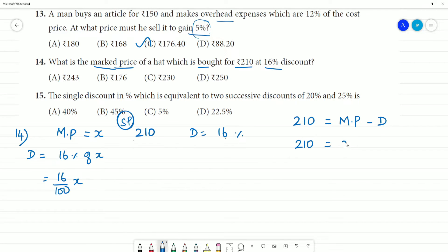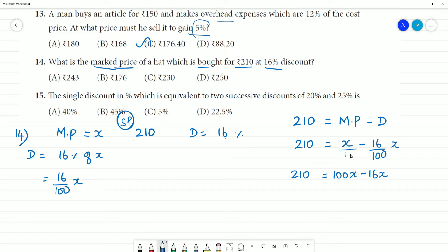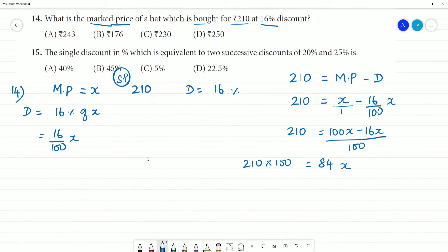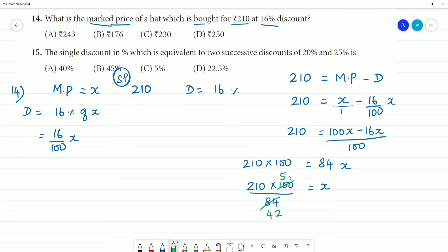So 210 equals X minus 16X/100. That gives 210 equals (100X minus 16X) divided by 100, which is 84X divided by 100. Therefore 210 multiplied by 100 equals 84X. Simplifying and solving for X.